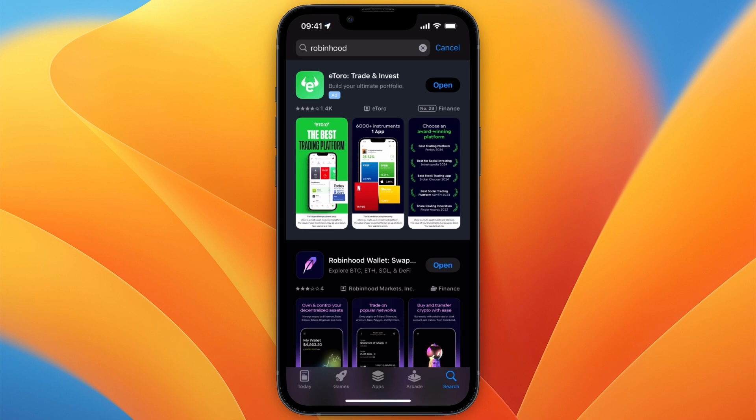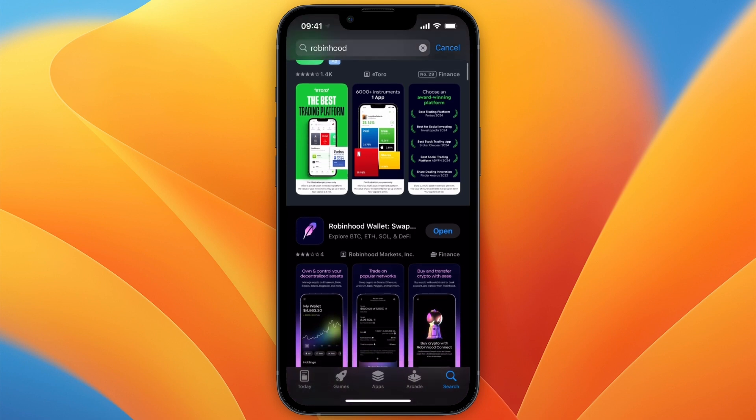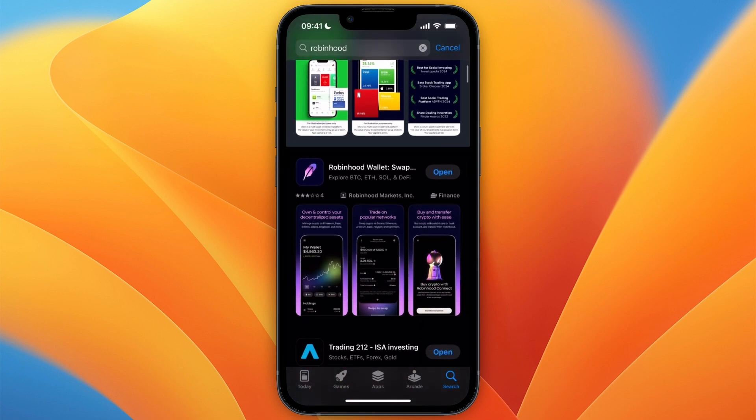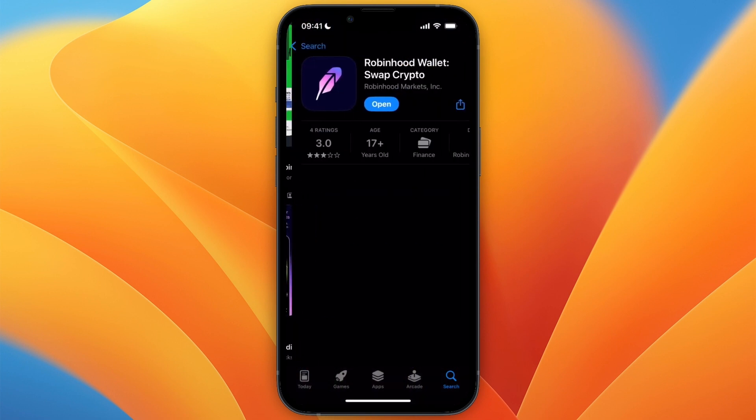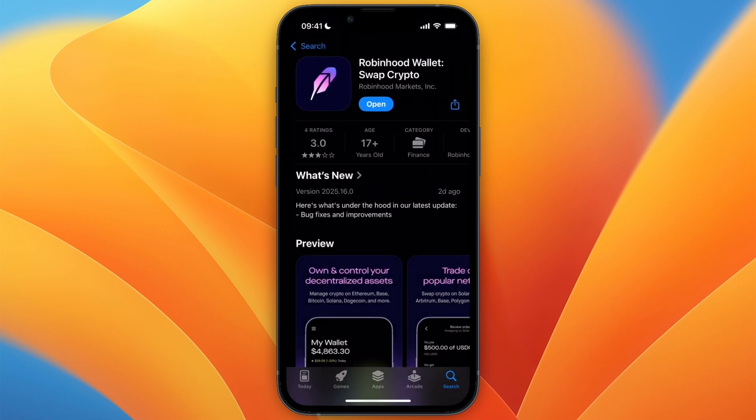In this video, I will show you how to set up your Robinhood crypto wallet. To do this, first get the Robinhood Wallet app. Just open the App Store and search Robinhood Wallet.